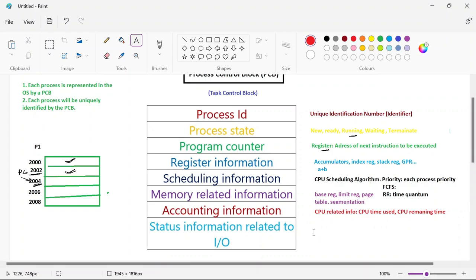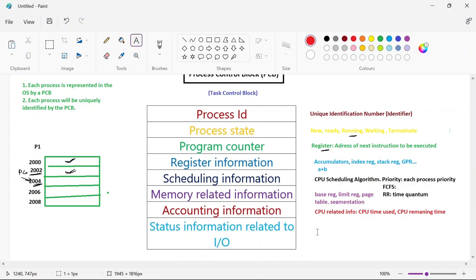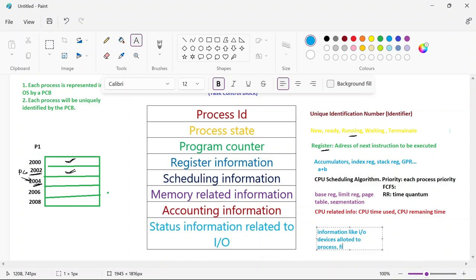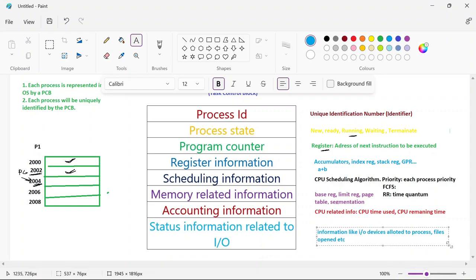The last element is IO status information, which includes information about IO devices allotted to the process — such as the list of files opened and the list of files used by the process. Such information is maintained in the IO-related information part of the PCB.